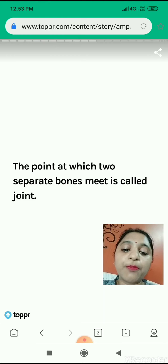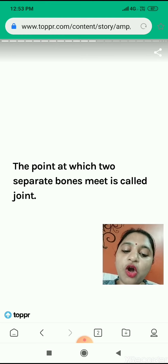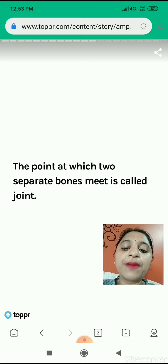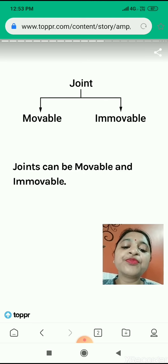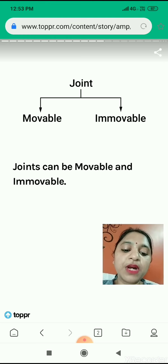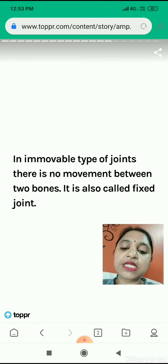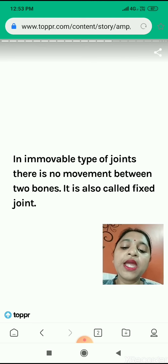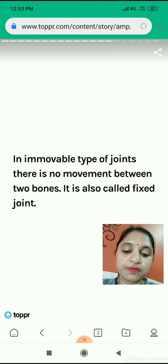So what is a joint? The points at which two separate bones meet is called a joint. Jahaan par do separate bones jodhti hain, unko hum joints kehte hain — us place ko joint kehte hain. So joints are of two types: movable and immovable. In immovable joints, there is no movement between the two bones.